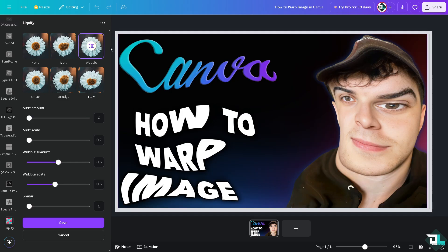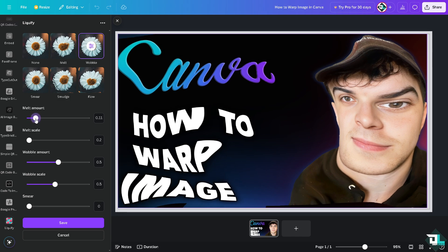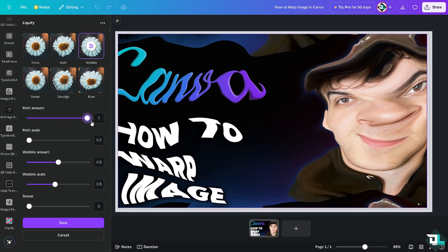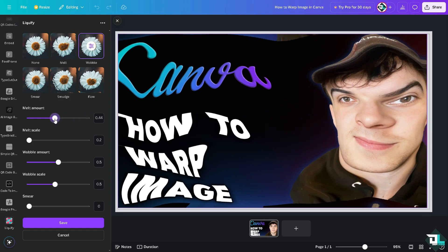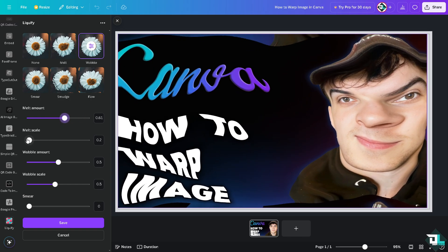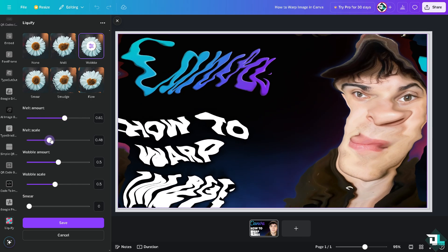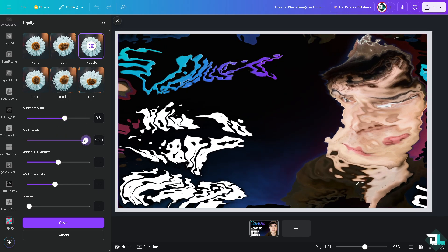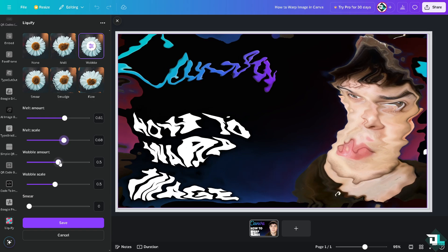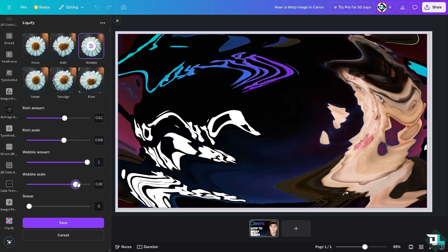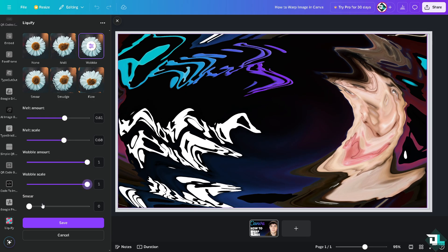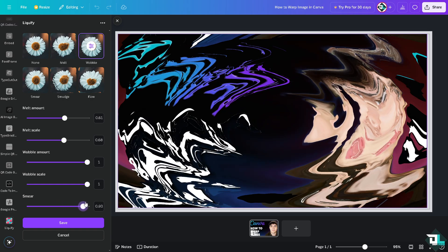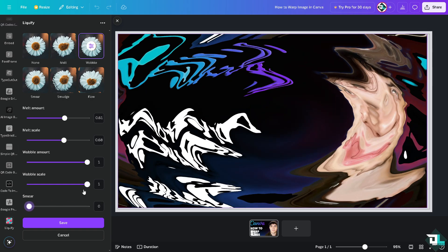You see that you have the power to adjust the melt amount. So you can adjust it to the right to the fullest. Melt scale, you can do all of it. Wobble amount and wobble scale, so you have all these at your disposal.